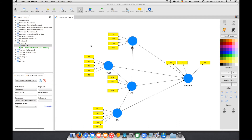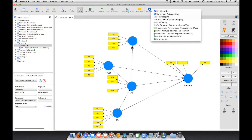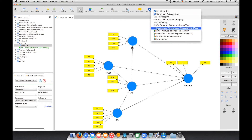To understand that, we can go to Calculate and go to this option called Importance-Performance Map Analysis. We click that.